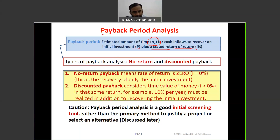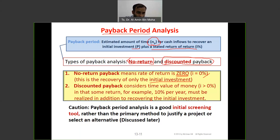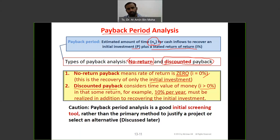No-return payback means rate of return is zero — no interest rate is charged. This is the recovery of only the initial investment. So if you invest $10,000, payback is when you get back $10,000. Discounted payback means with interest rate i — it considers the time value of money, especially when interest is greater than zero. For example, at 10% per year, payback must include the initial investment plus the 10% return.